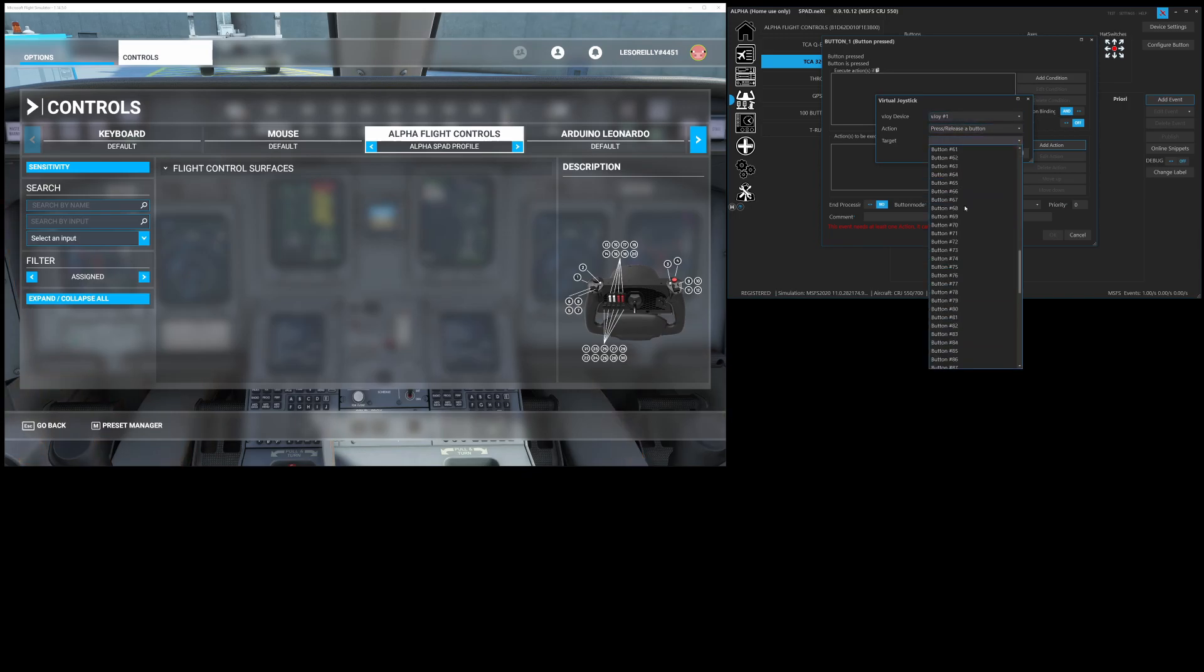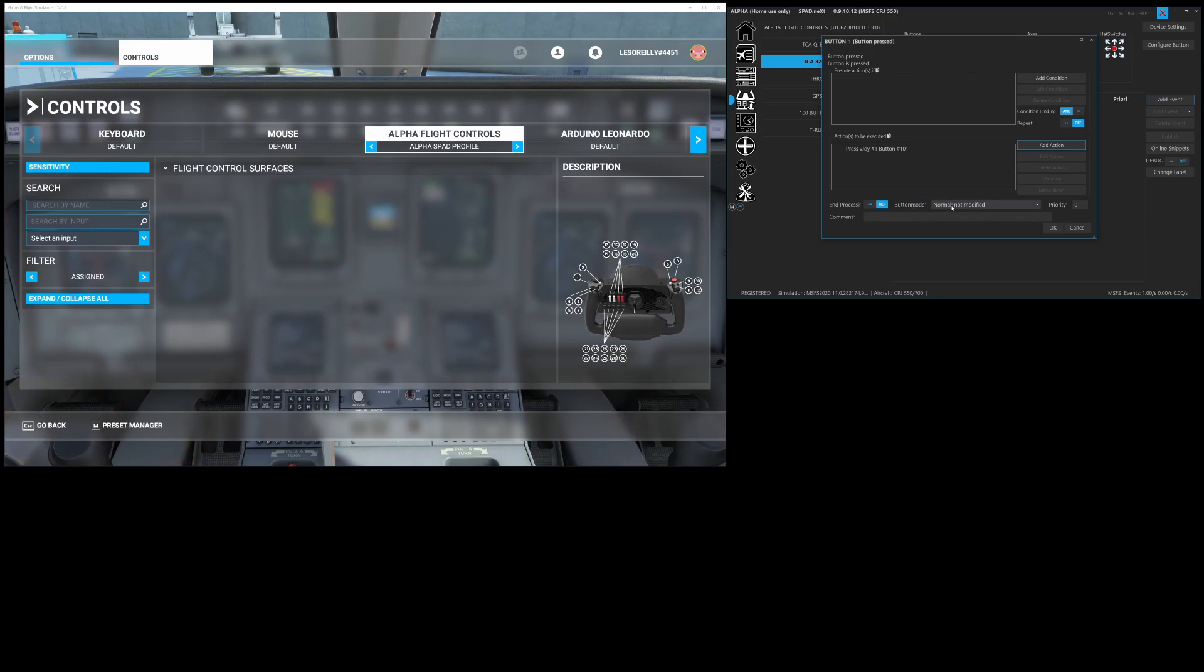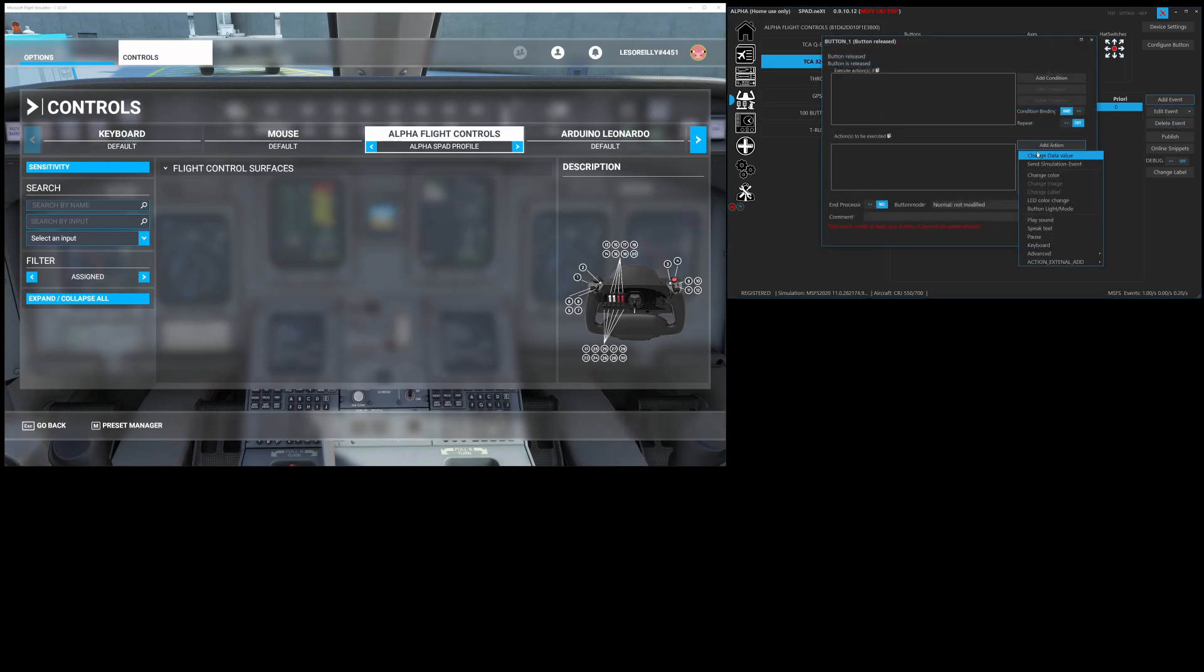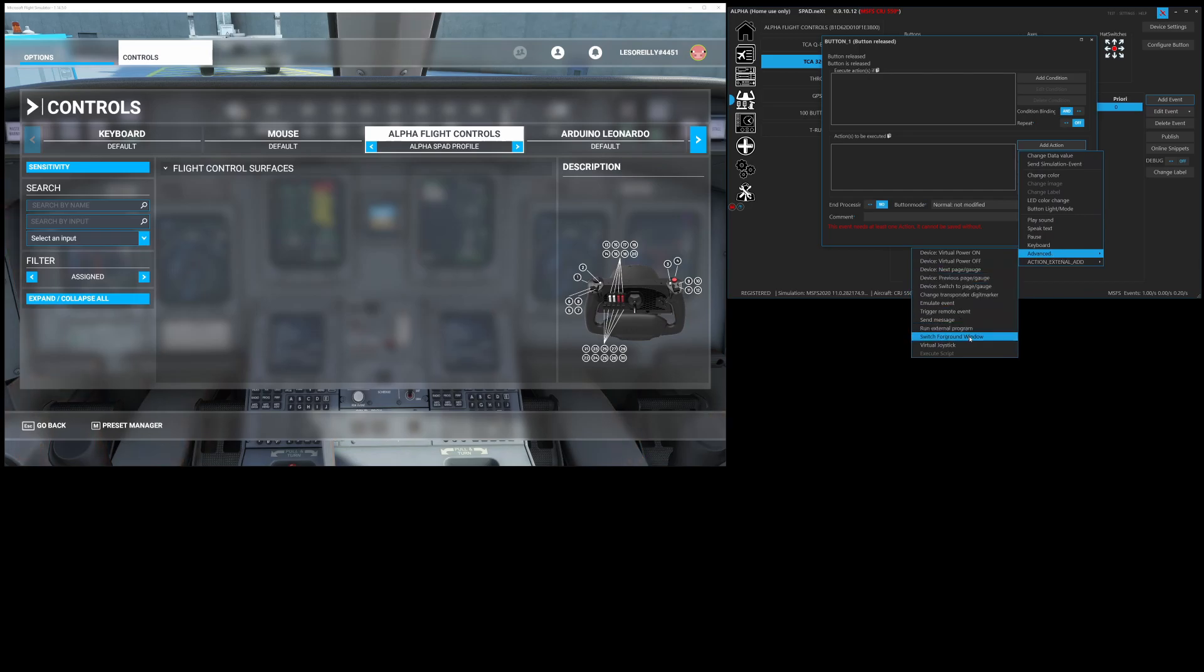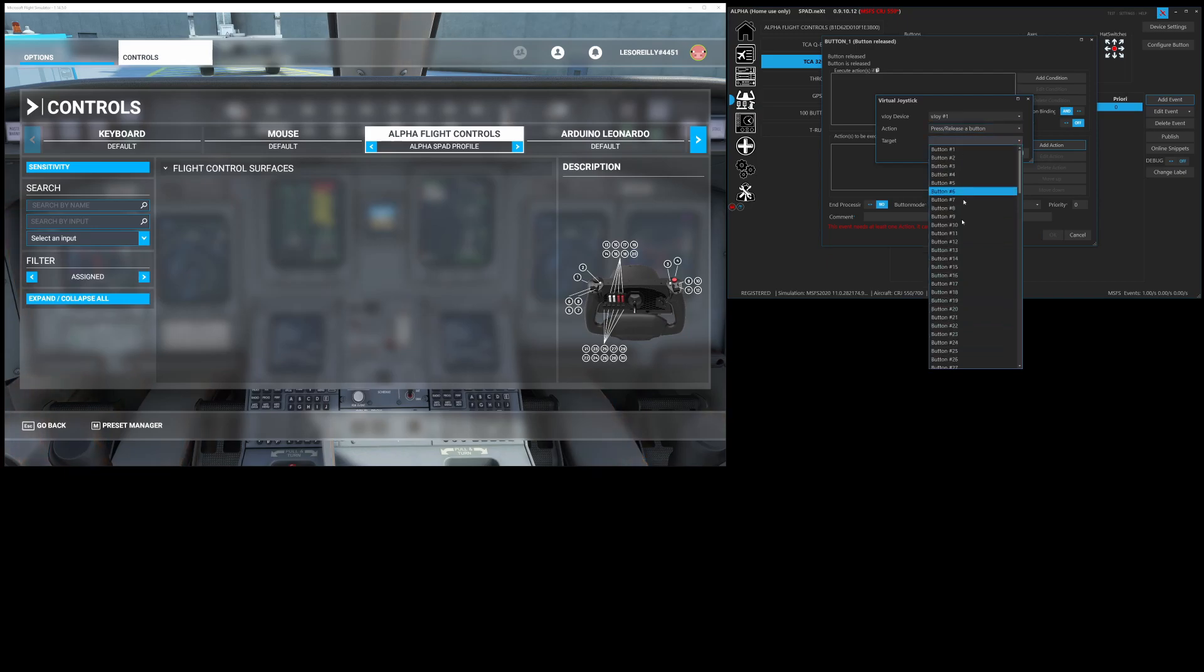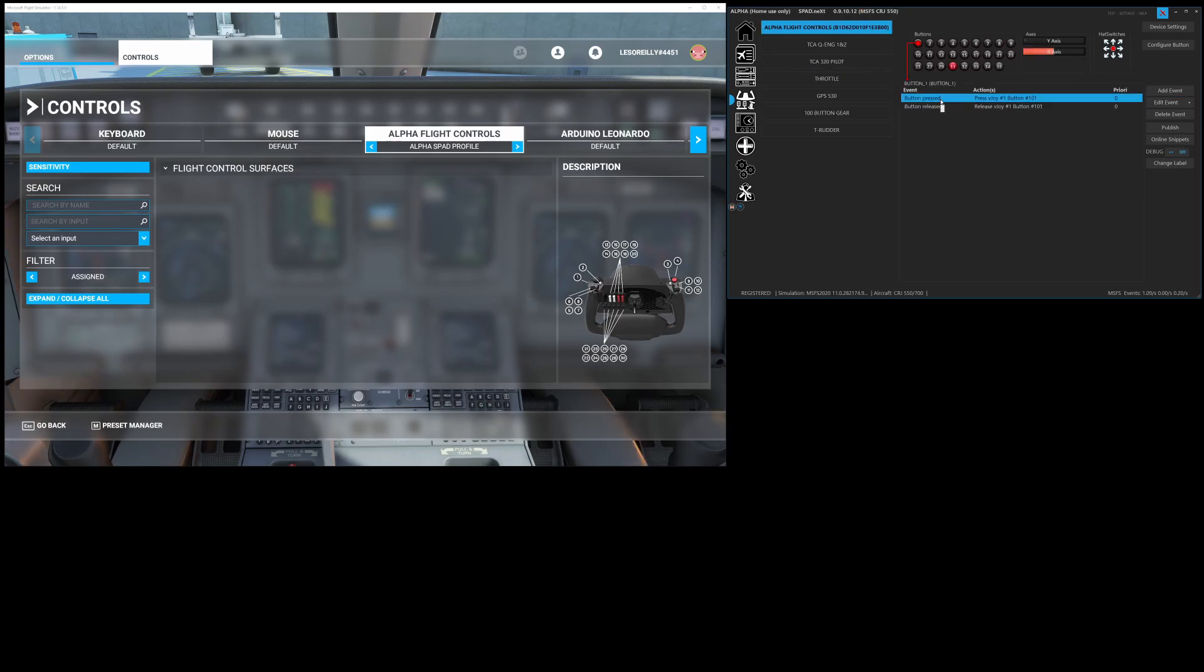TCA pilot it's button one, we're going to add an event button pressed, add action advanced virtual joystick vjoy one and it's going to be a press and that way here I'm going to have no modifiers, it's not going to keep sending this event it sends it once. And then what's going to happen is we're going to add an event button released so when we let go of the button it's going to then release the virtual joystick button so it works just like a press and hold. So what this does is now I can control my push to talk on vatsim through multiple controllers by tying the multiple controllers to vjoy.